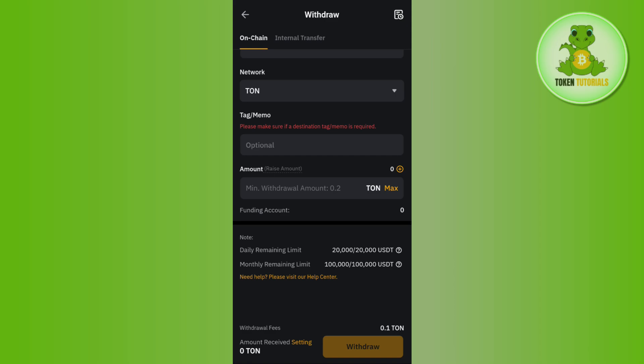Then tap on the Withdraw button in the bottom right-hand corner of the screen. On the next page, you just have to initiate and confirm your transaction. This way you will get your Tone coin from Bybit to the Tone Keeper wallet.